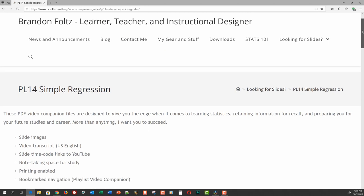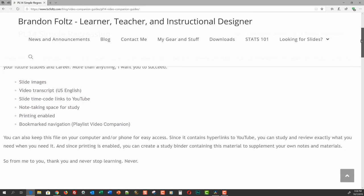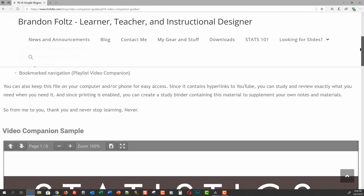The easiest way to obtain those guides is to follow the link next to this video. If you're on LinkedIn, it's probably above the video. If you're on Twitter, it might be below or next to the video. If you're on YouTube, of course, it will be in the description below the video.